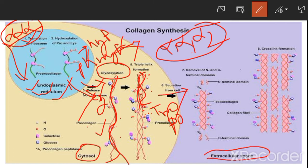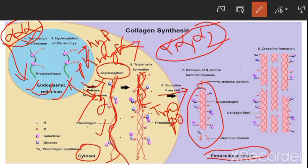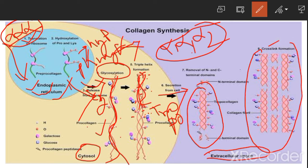This tropocollagen is then secreted into the extracellular space. After secretion, the tropocollagen assembles via cross-linking to form collagen fibers. This completes the overall process of collagen synthesis.